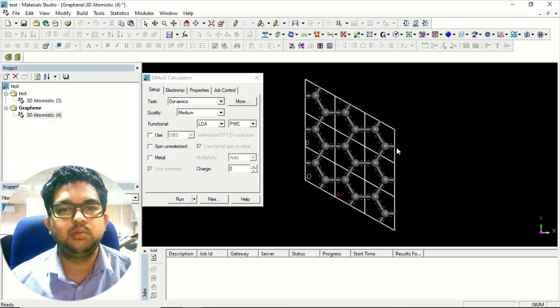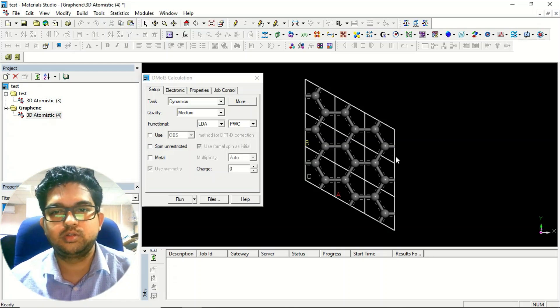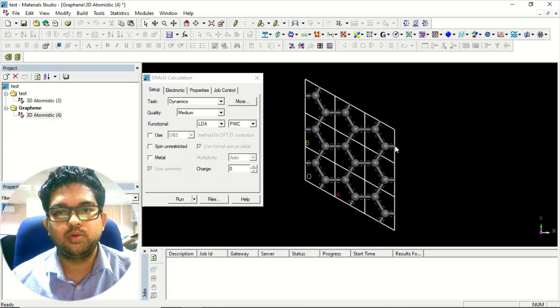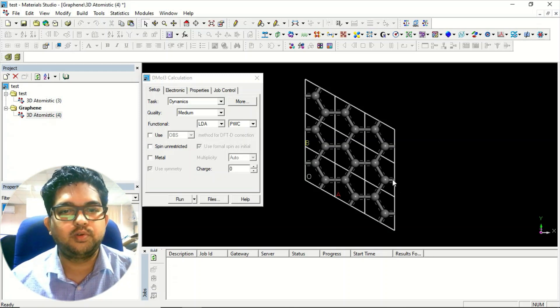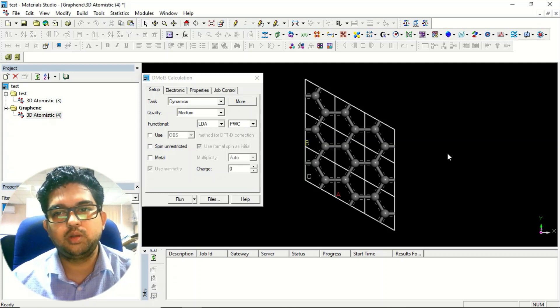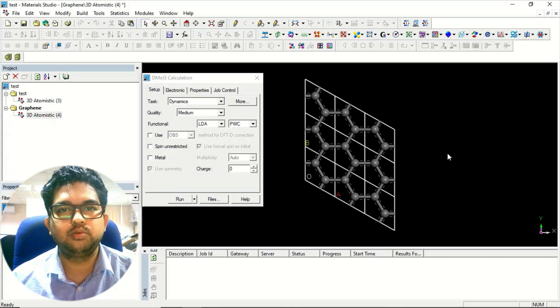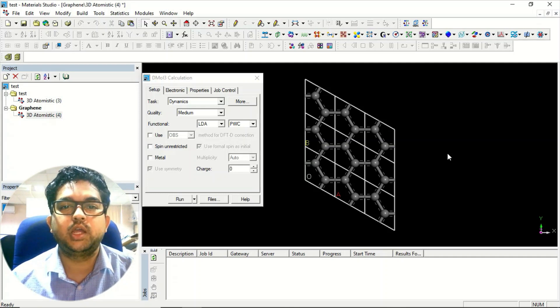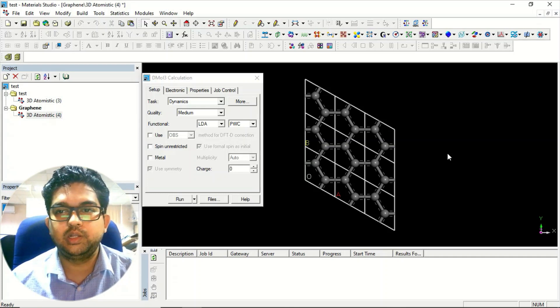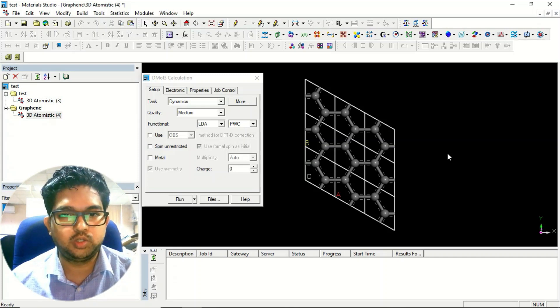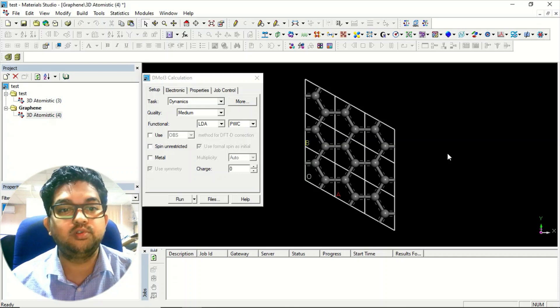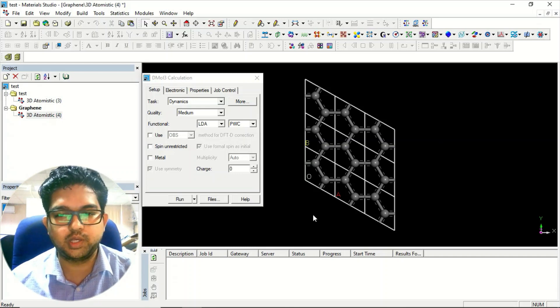Thank you for watching the video. In the next video, I'll be teaching you how to calculate the dynamic stability of material or the phonon calculation.